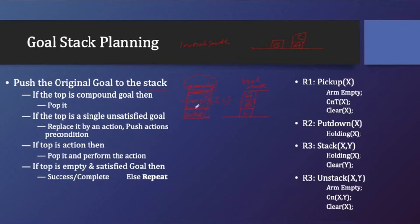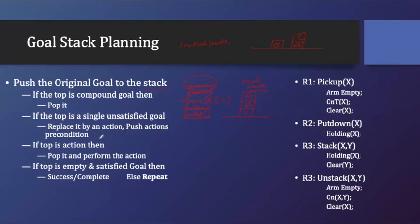Whenever we find some goal value, we have to see whether it is a goal or not. If it is not a goal, then we have to replace it with the action and push the preconditions. If we find out the top of the stack is an action, then we have to pop it and perform this particular action.